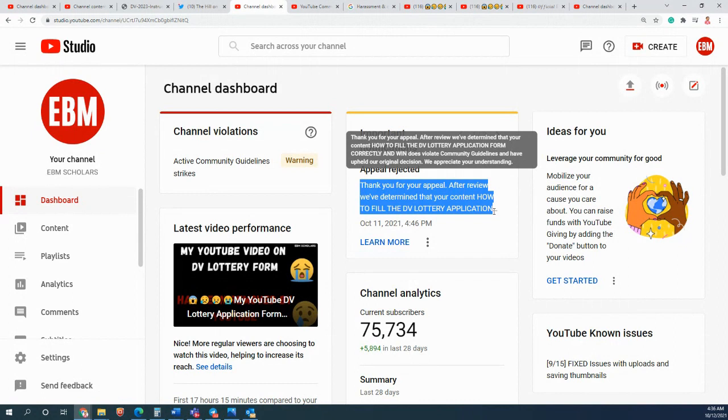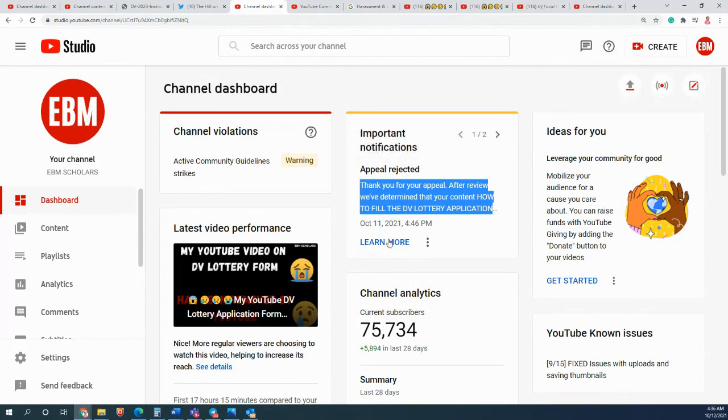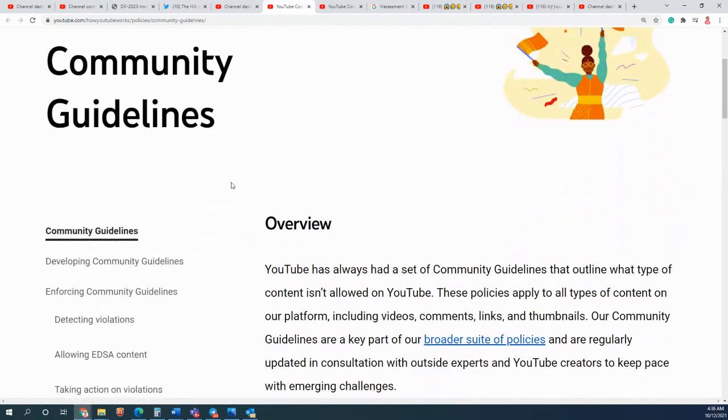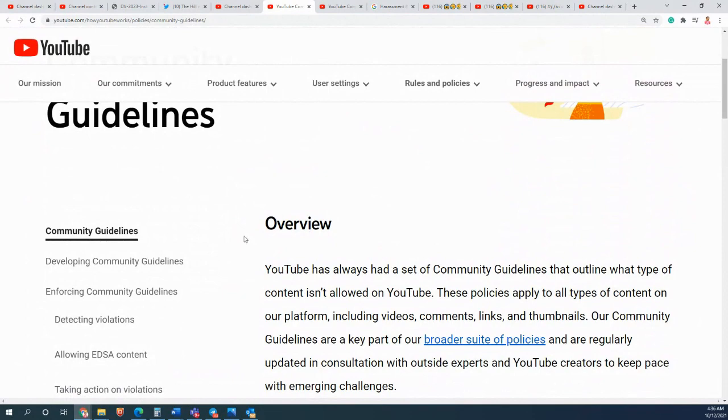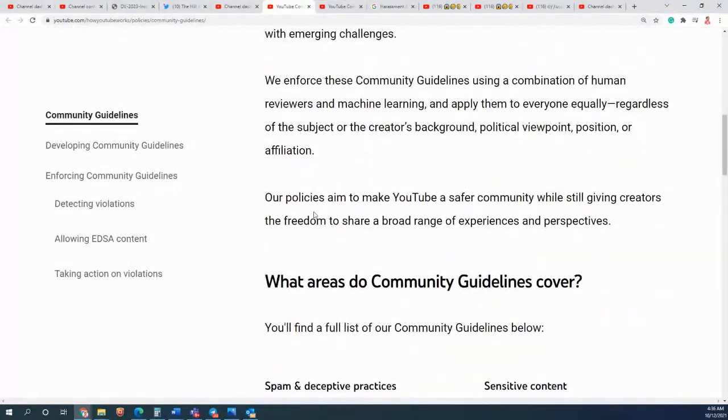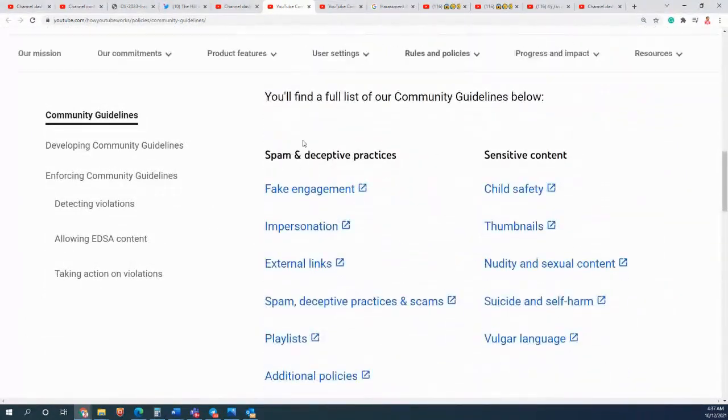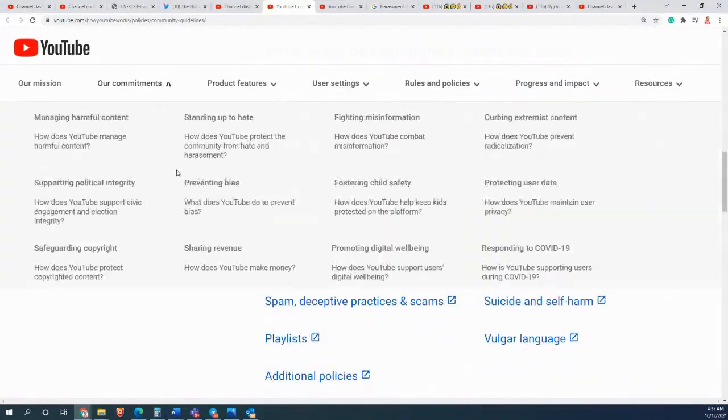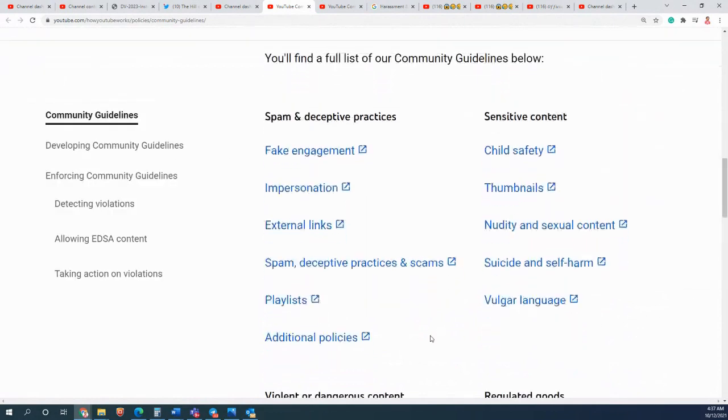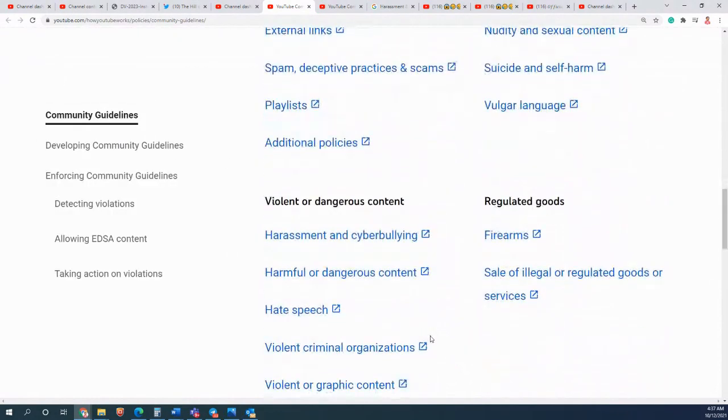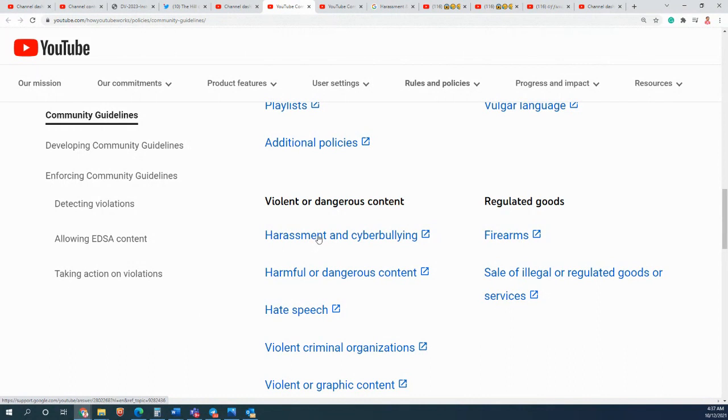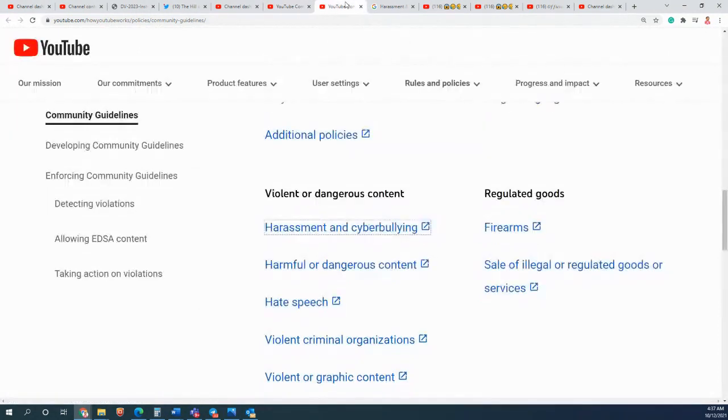If you click here 'learn more', it brings you to the community guidelines and they try to explain what does that mean and what are the things which cause you that. One of the policies which they are talking about is harassment and bullying - that is what they are saying the video is all about.